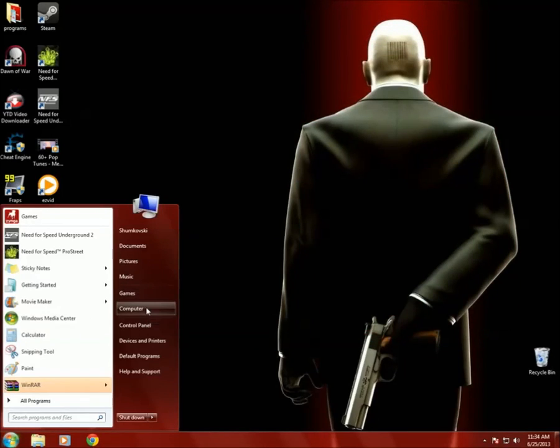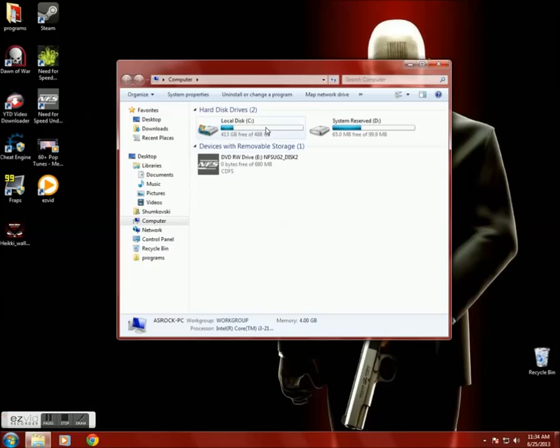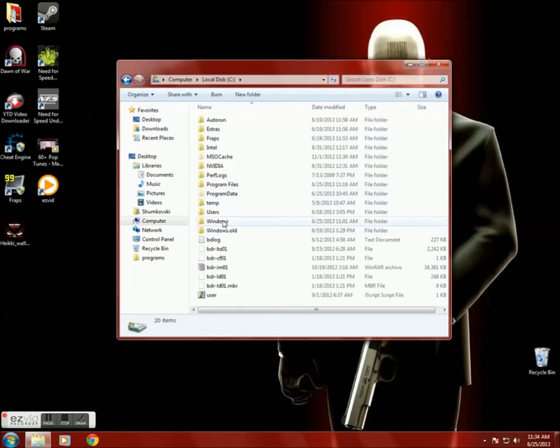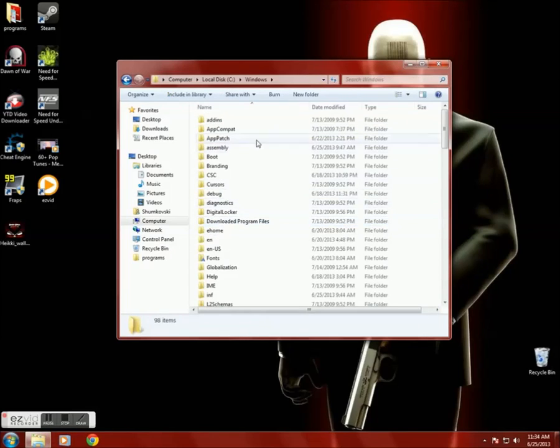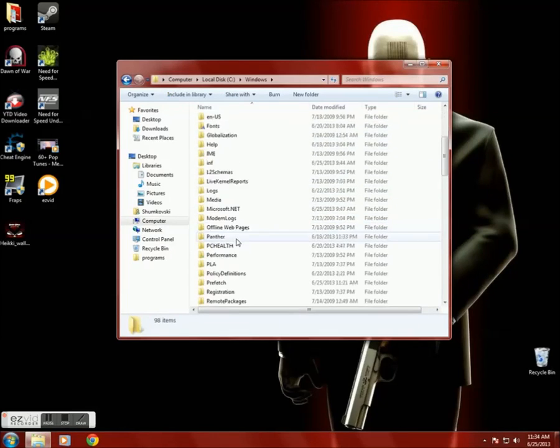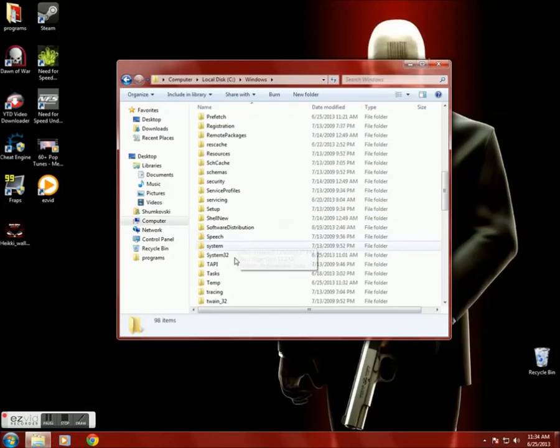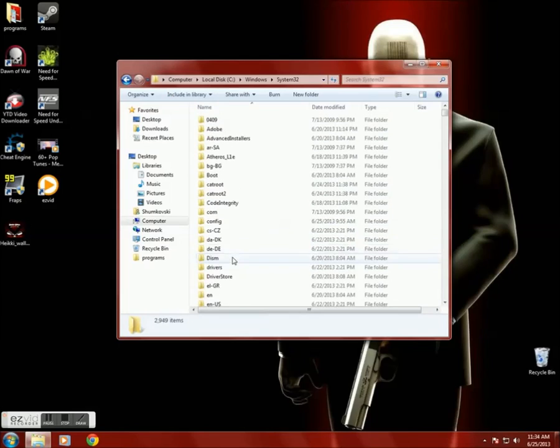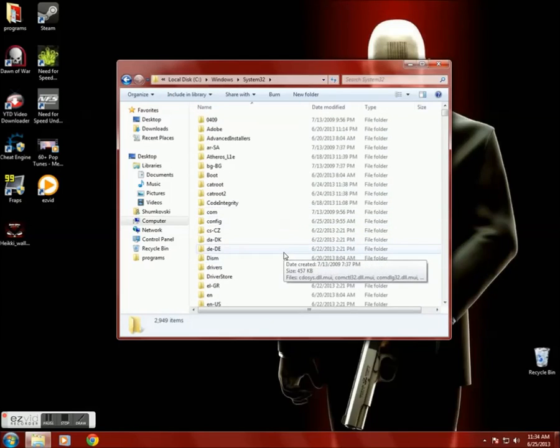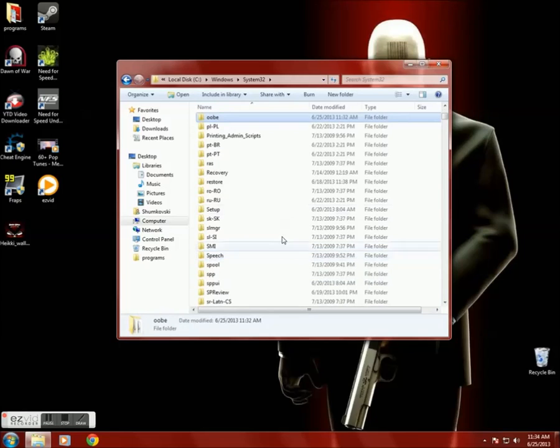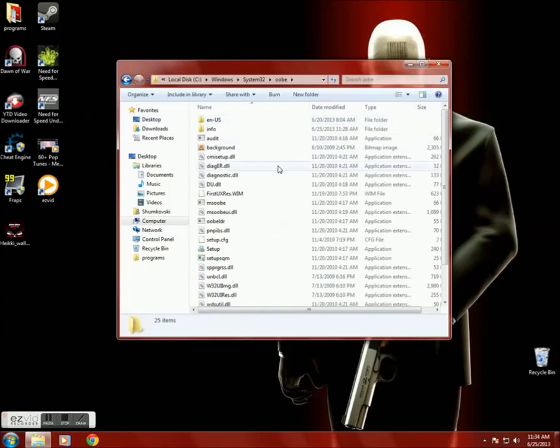Then you will need to go to Computer, Local Disk C, Windows, System32, and find the folder OOBE. Just tap the O-O button on the keyboard.